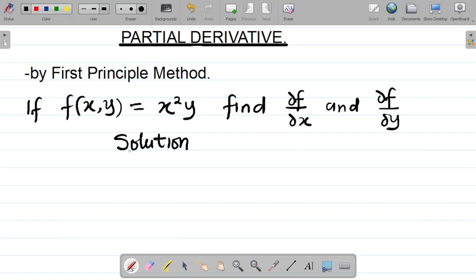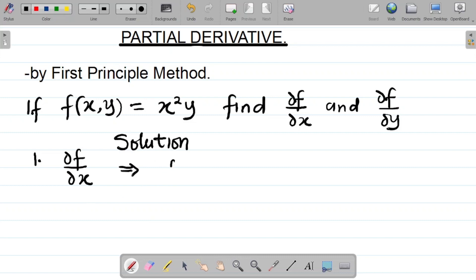To get partial f over partial x using the first principle, first I'll list the given equation. I'm given the equation f(x,y) = x²y.